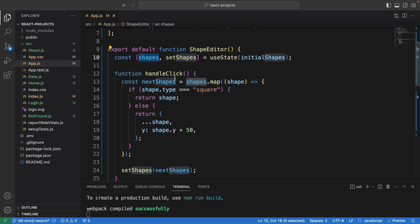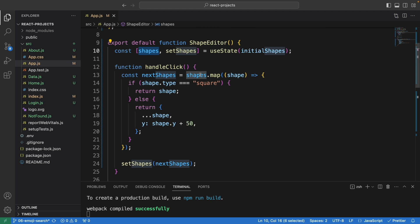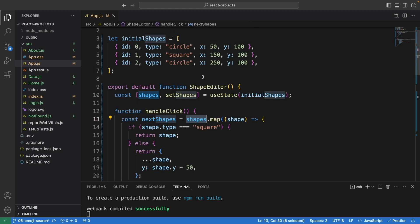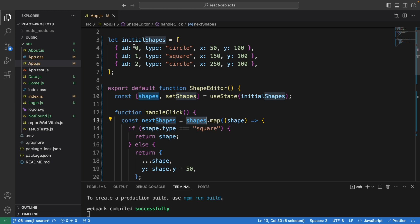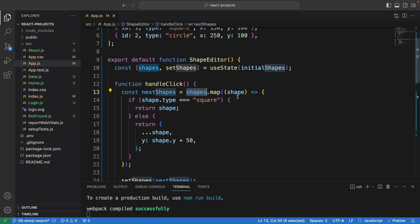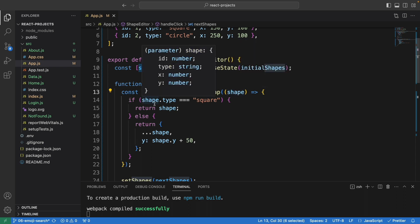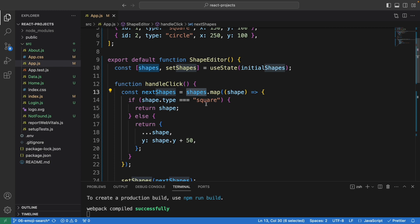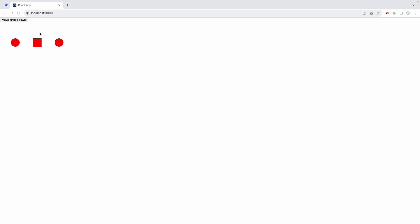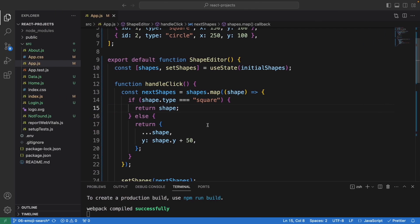This is the handleClick function. We've used shapes.map to loop through the array one by one for each object. We check: if the type of the shape is square, we're just returning the shape, meaning if it's the square, we do nothing. Otherwise, this refers to the circle shape, so this will do something.